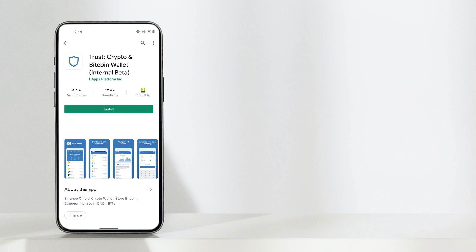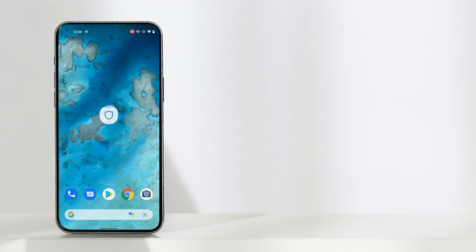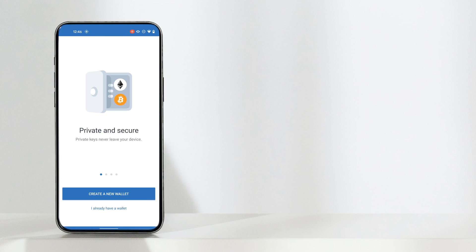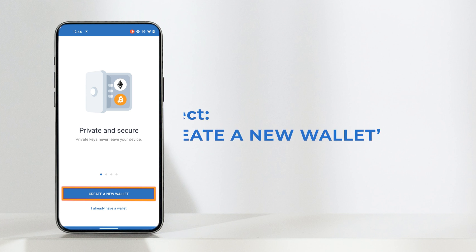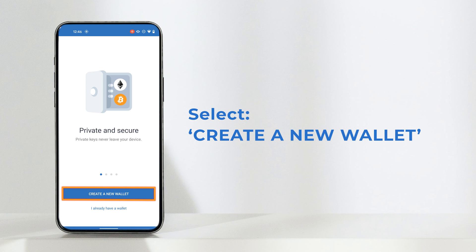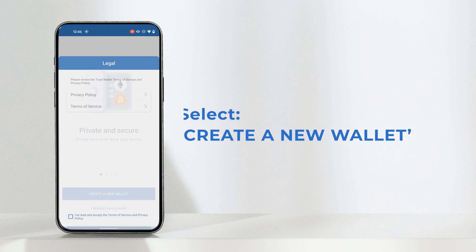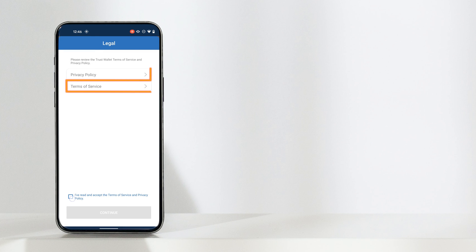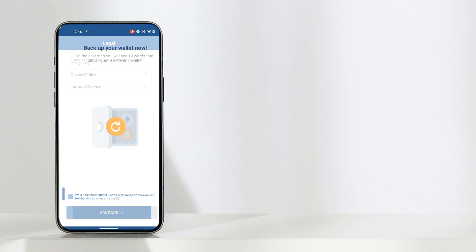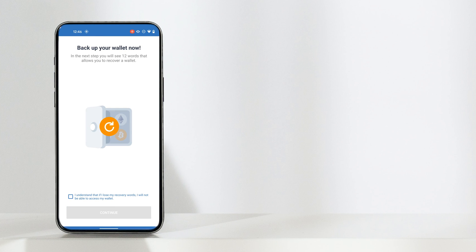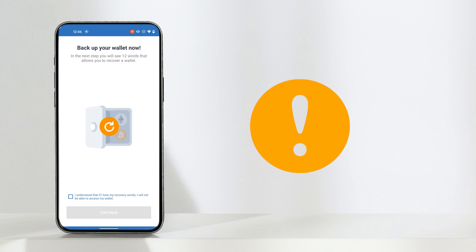After you've installed Trust Wallet, tap on the icon to open the app. For this demonstration, I'm going to create a new wallet, so tap on that option. You should then read the privacy policy and terms and conditions, then confirm that you've read both sections to continue.